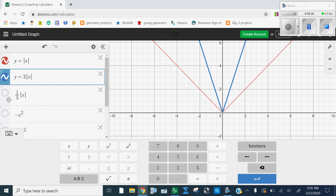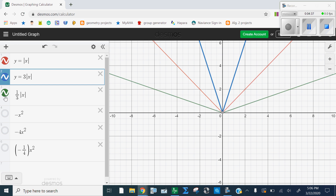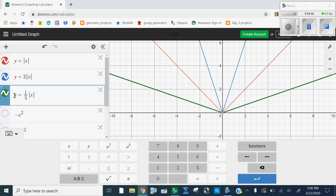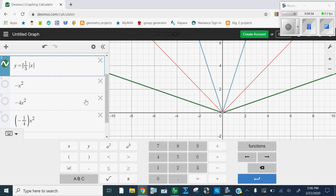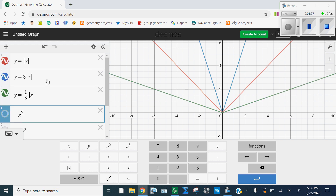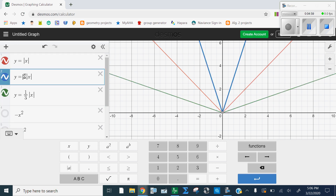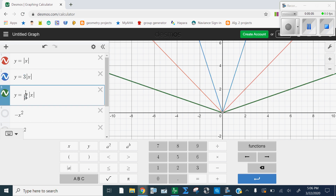So if multiplying by something greater than 1 makes it narrower, what do you think is going to make it wider? What happens when I multiply by something that is less than 1? This one I multiplied by 1 third. When I multiply by 1 third, or something that is less than 1, it's not rising as quickly — my slope is kind of flattening out — so that's going to make it wider. Quick review: multiply by something greater than 1, it's going to get narrower or taller. Multiply by something less than 1, it's going to make it shorter or wider.